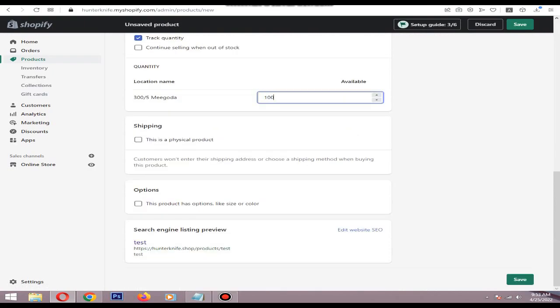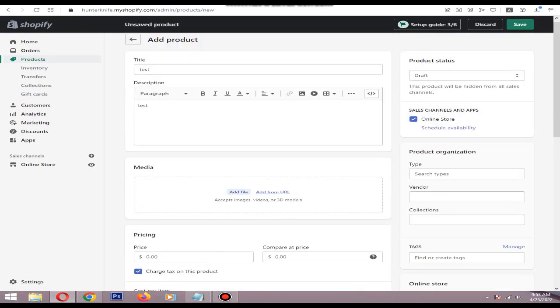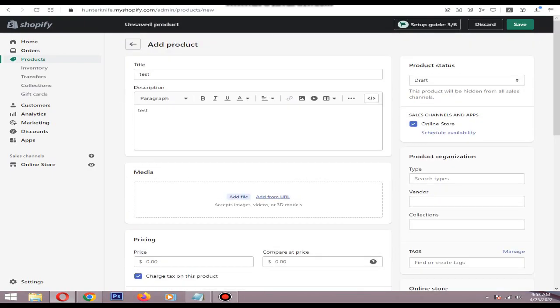You can also check 'Continue selling when out of stock' because this is a digital product. After that, click Save.